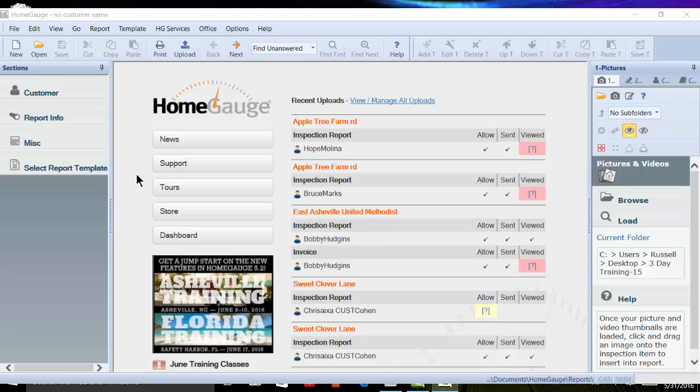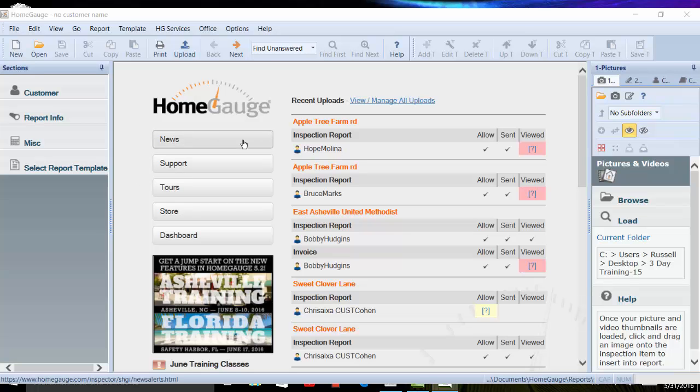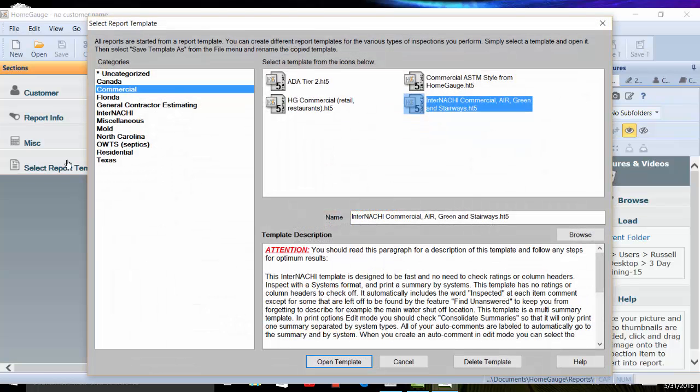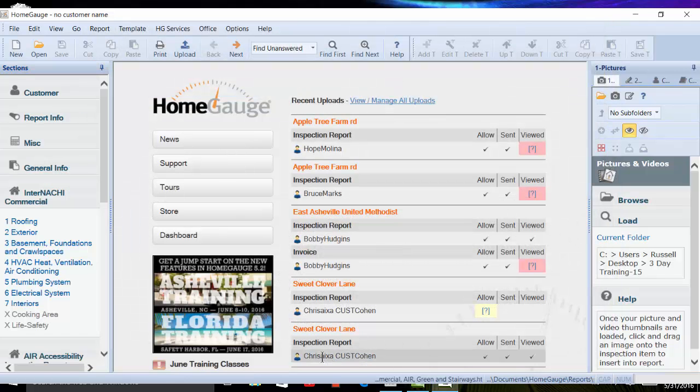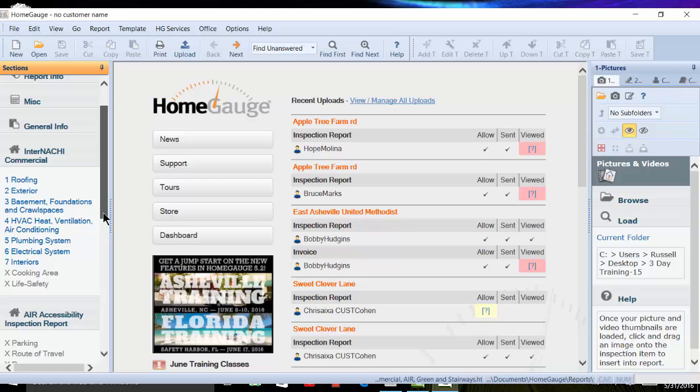we've also included the support for high DPI screens like the MS Surface and also the Lenovo Yoga. Now you can enjoy your high definition screens while using HomeGage. What else?